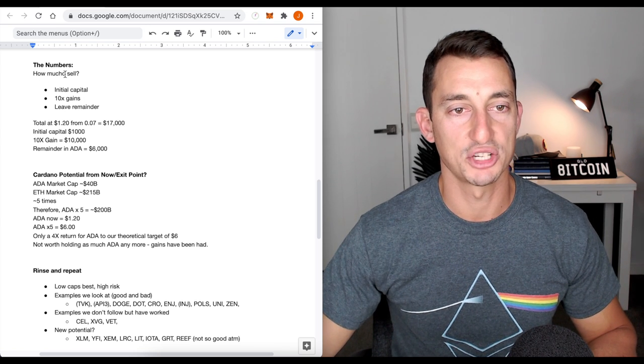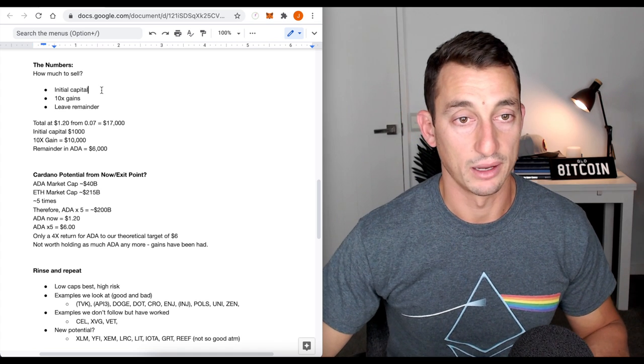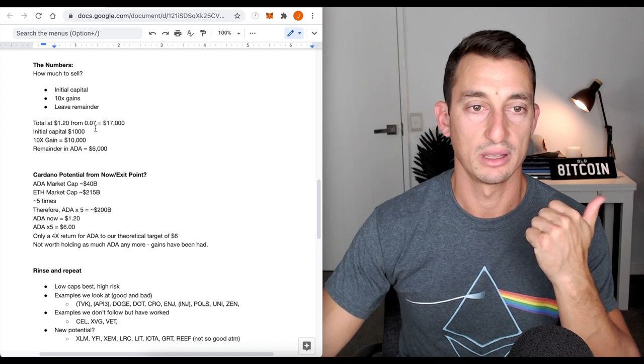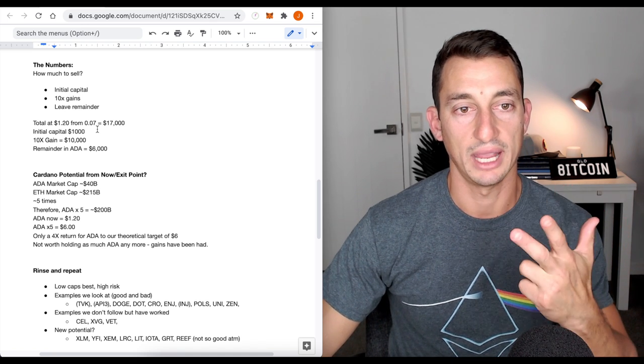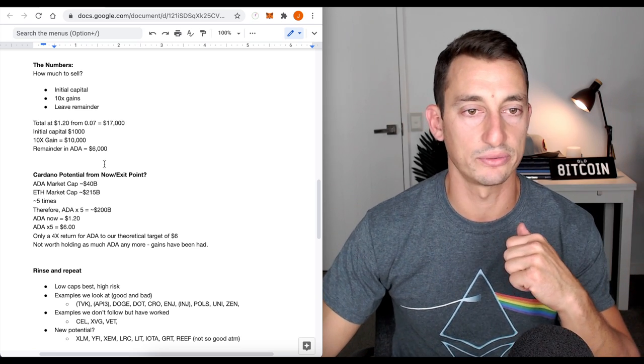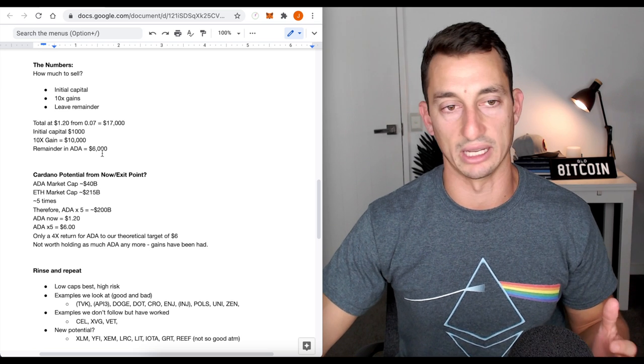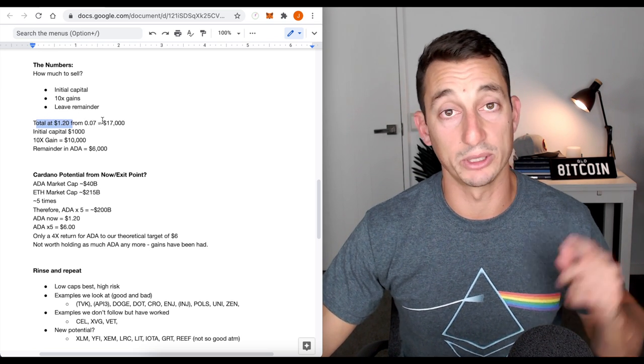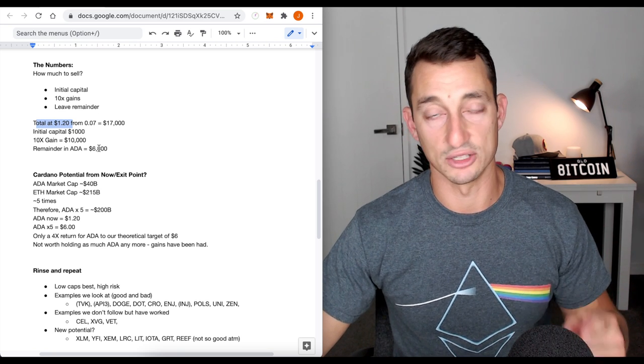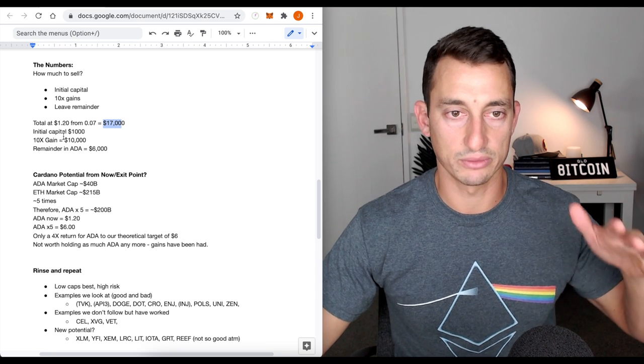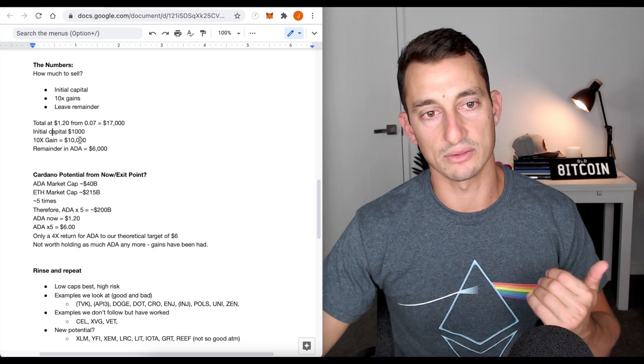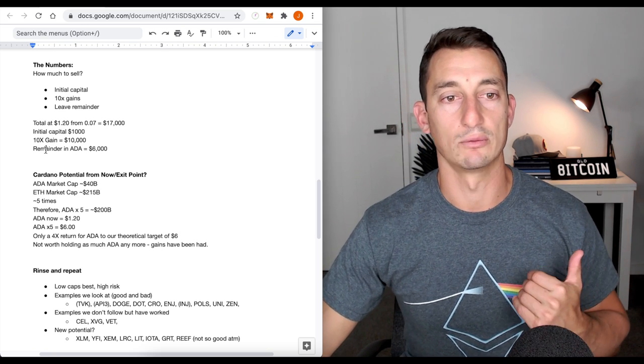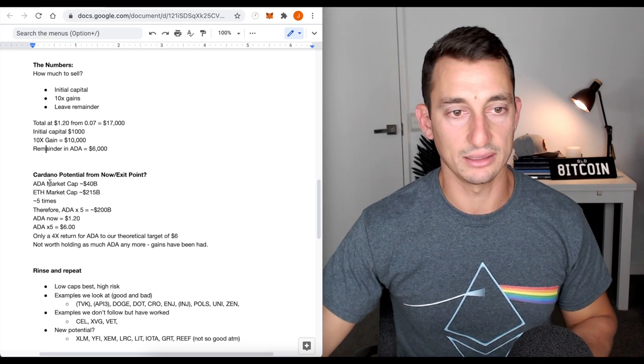The numbers, how much to sell. All right, initial capital. We said we put in $1,000, 10x. So we want to get that 10x gain so we can flip it somewhere else. And then we can leave the remainder in Cardano because maybe Cardano goes extra far. You know, maybe it just shoots up another 5 or 10x. Who knows? So looking at the numbers, the total at $1.20, because we got in at $0.07, we're getting out at $1.20. In at $7, out of $1.20, 17 grand. All right, rough numbers, keep it in mind. Initial capital, we take 1,000. 10x gainer, take the 10,000. So there's 11,000 we've pulled out of Cardano. Remainder is 6,000. So we still have 6,000 in Cardano.